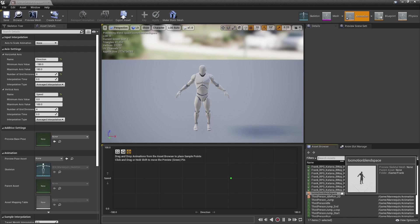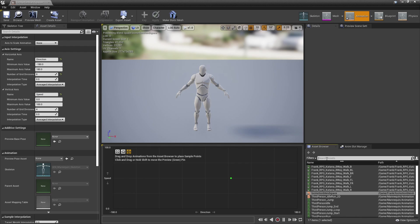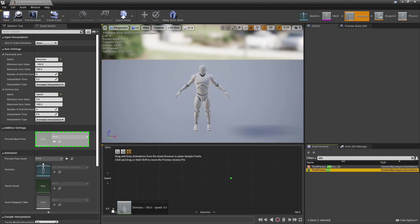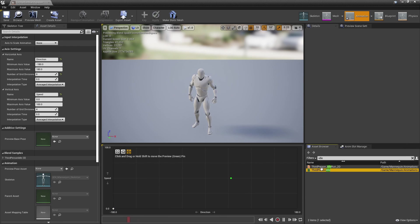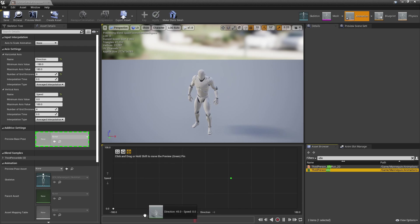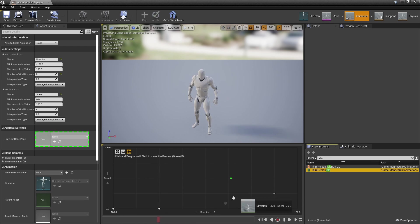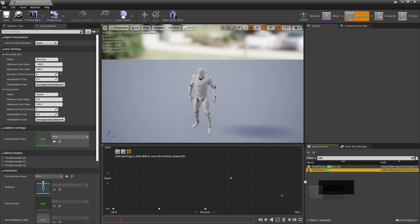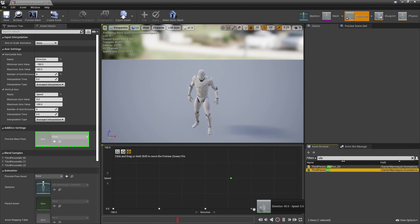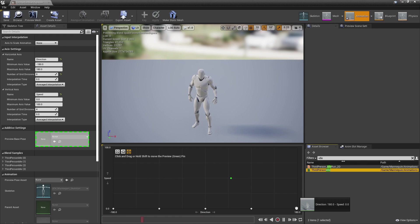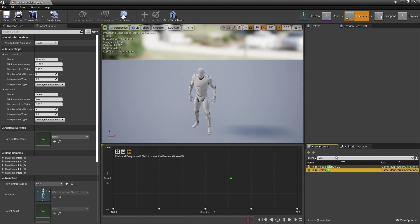Head over to the Asset Browser, look for the character's idle animation, and drag it five different times across the blend space grid.